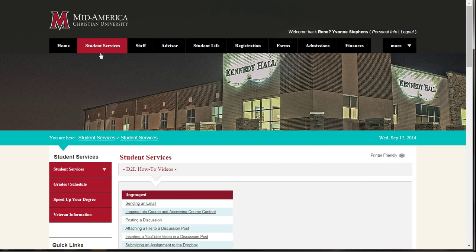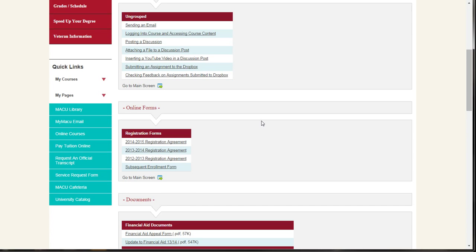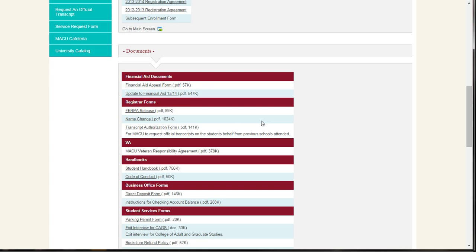In the middle of the screen, you will see Desire to Learn how-to videos, links to the registration agreement, and other documents.